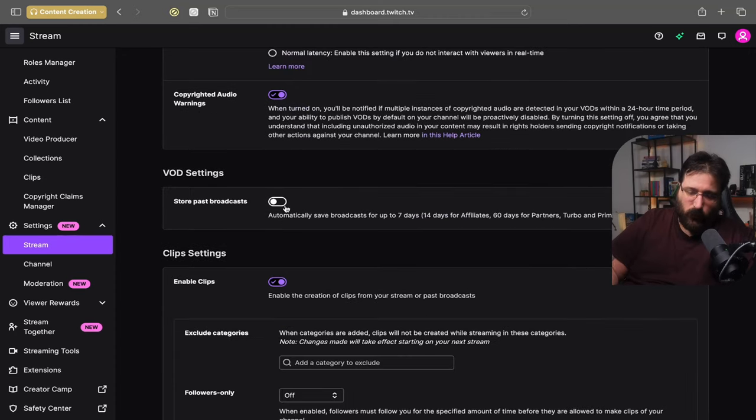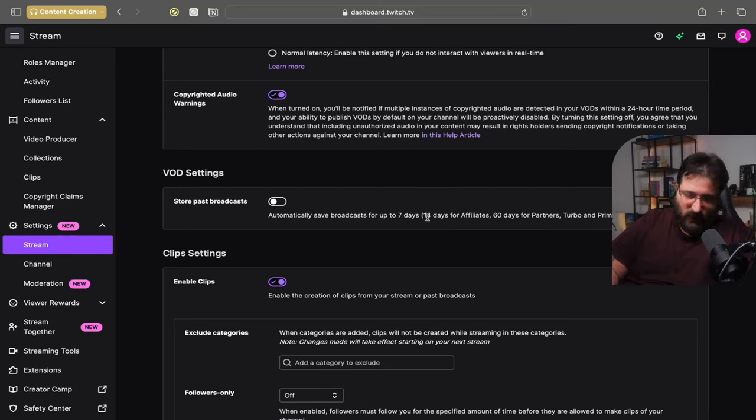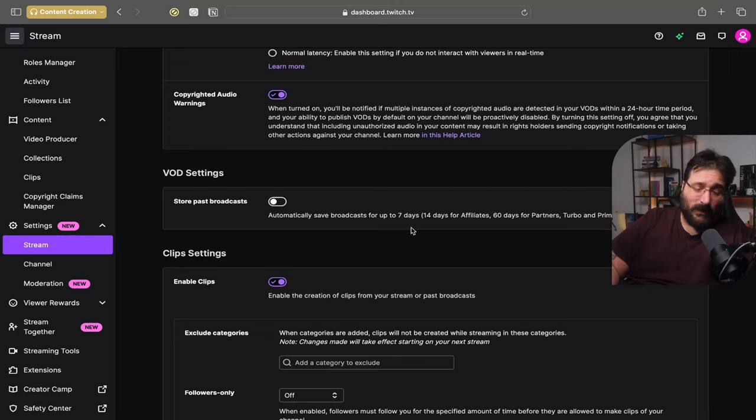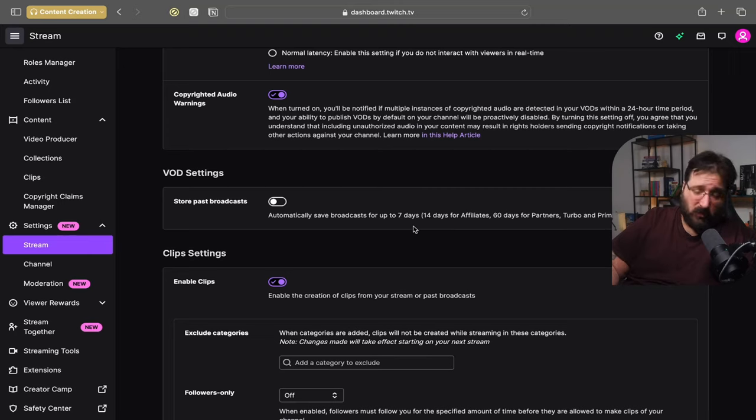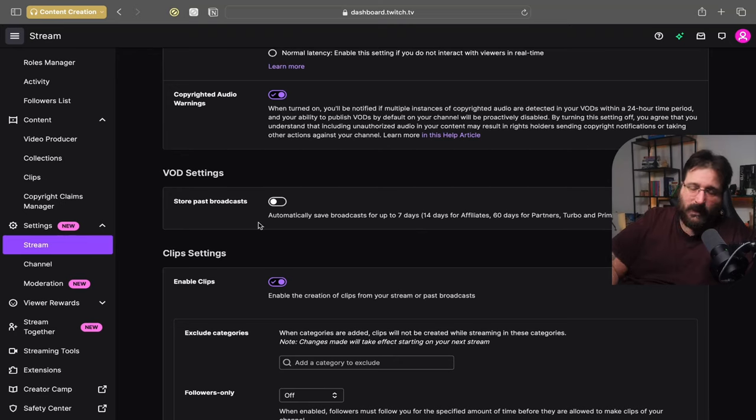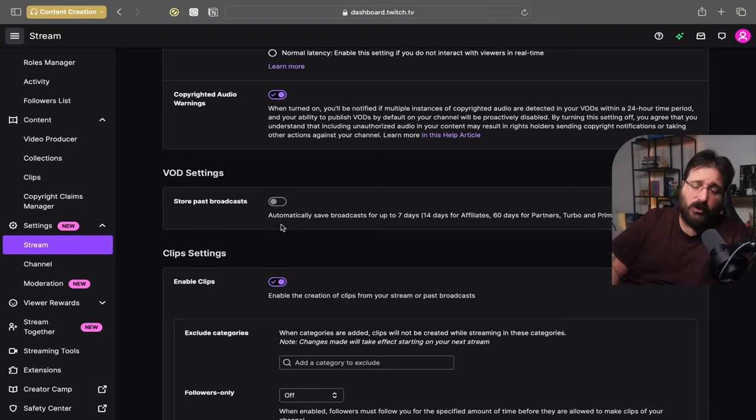Store past broadcast. There you go. Seven days unless you're affiliate that is 14, 60 for partners, turbo and prime users. So there you go. Seven days of saving past broadcast for streamers, 14 for affiliates, and 60 for partners. You can turn it off and turn it on. It's turned off by default mostly if you don't have any content on your channel. You do want to turn it on. Yes I know a lot of people that disable their past broadcast.